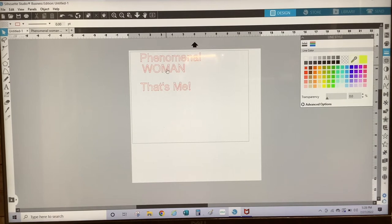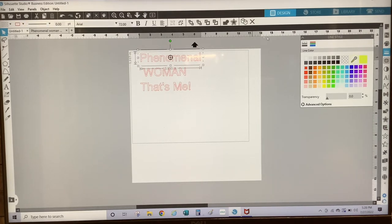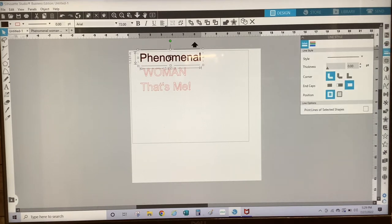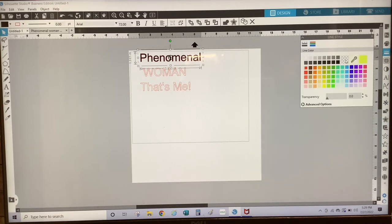So now I have my phrase and what I'm going to do is change the color. I'm going to change the color on this one to black. To change the color to black, I'm going to go to my paint palette, which is the third icon from the top on your right hand side, and I'm going to select black. Then I'm going to go to line style, which is the fourth icon on your right, and I'm going to select the line color and select none.